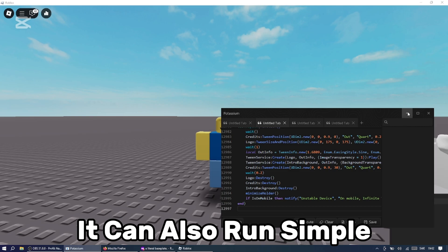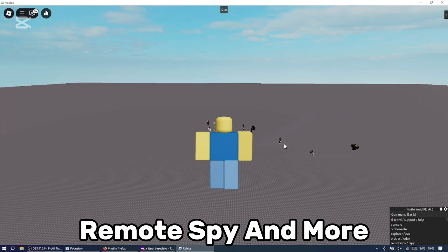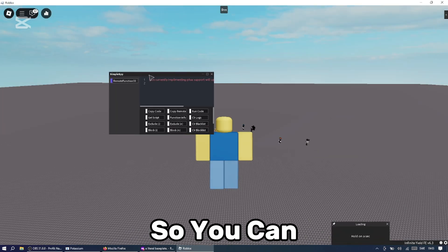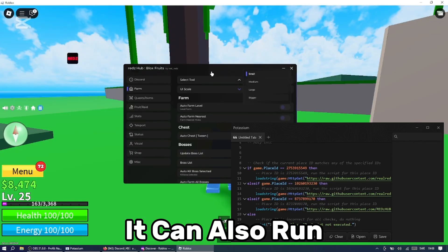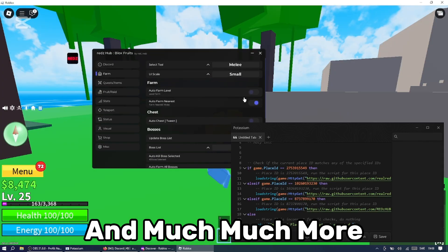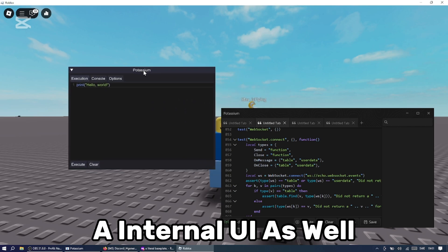It can also run simple scripts as Dark Dex, Remote Spy, and more with no issues, so you can make your own scripts. It can also run heavy overpowered scripts like Reds Hub and much much more. Potassium also offers an internal UI as well if you don't like using external executors.